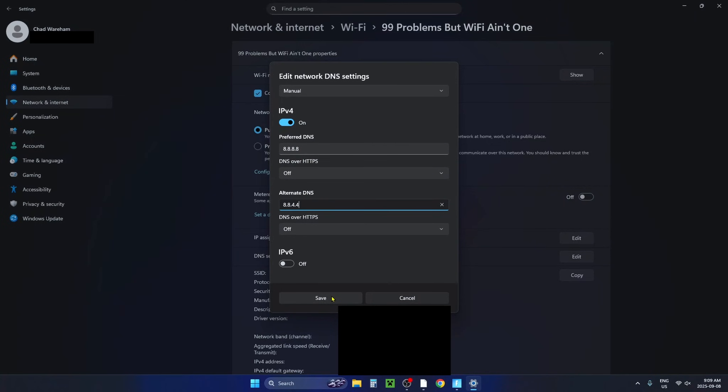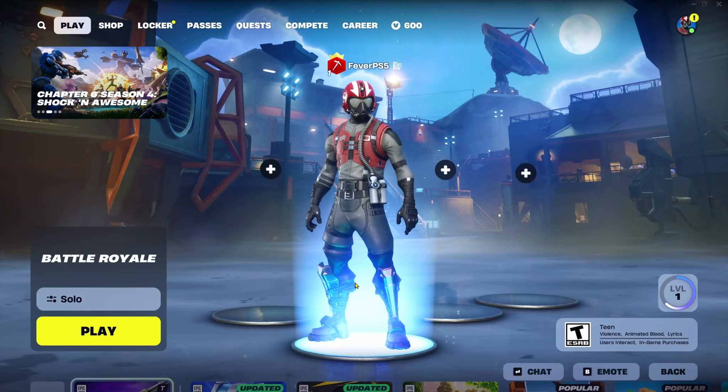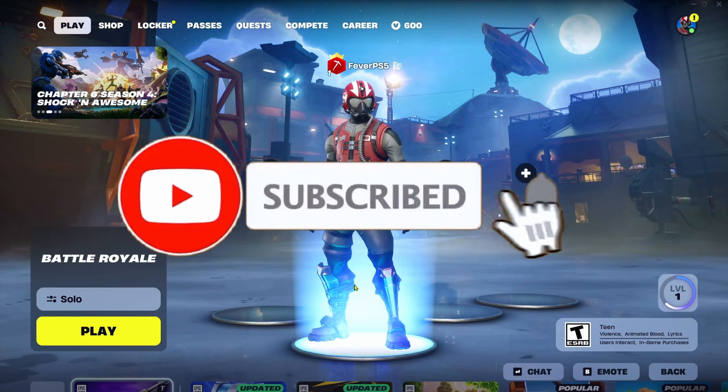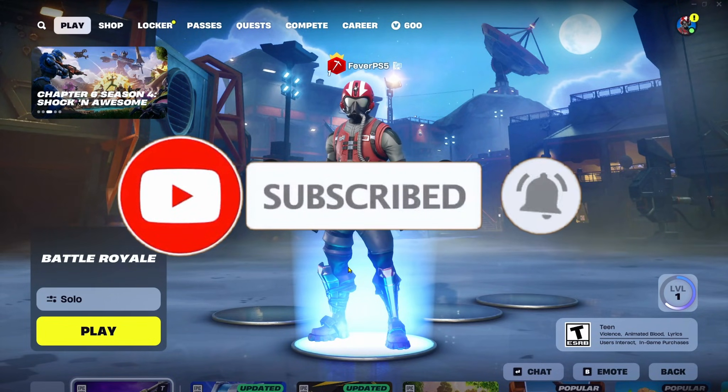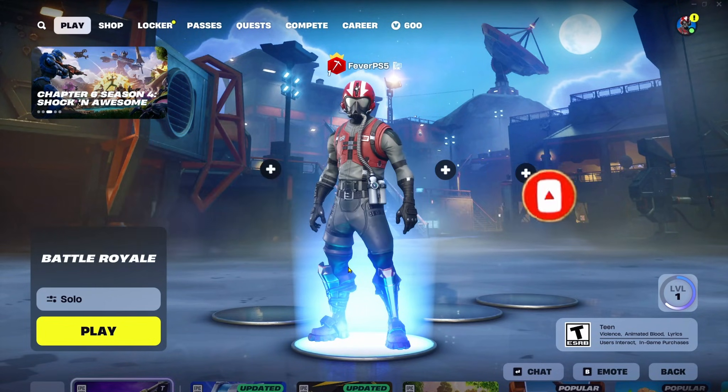Then you want to save these settings and play some Fortnite to see if there's any improvement. If this guide was helpful like and subscribe and we'll see you in the next one.